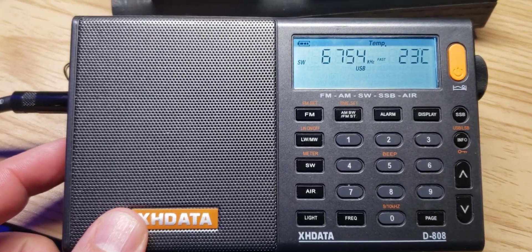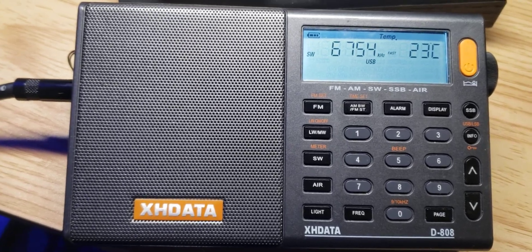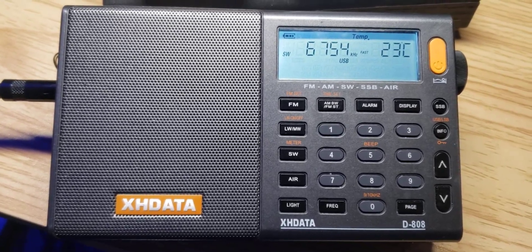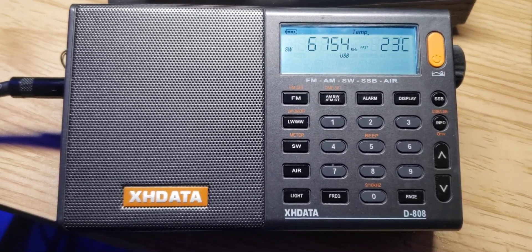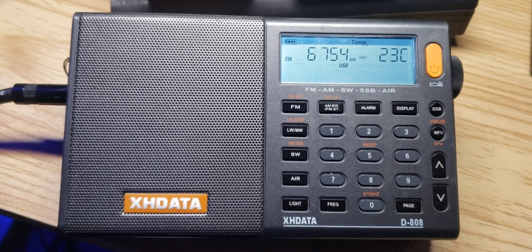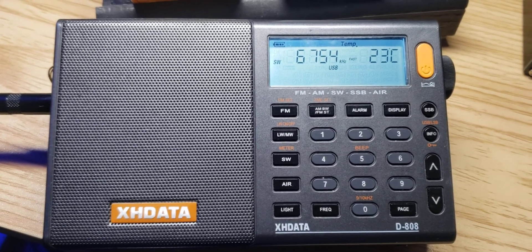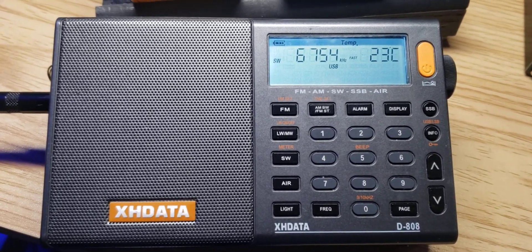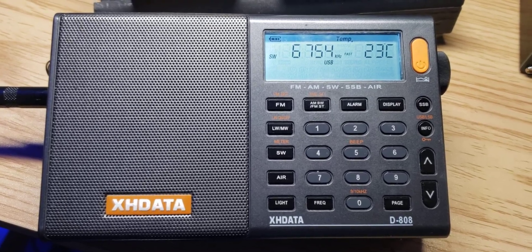So this is the Trenton Military in Ontario, Canada on 6754. Tuning single sideband with the XH data is not that difficult, but it requires a little bit of knowledge of tuning around. A lot of people are unsuccessful.